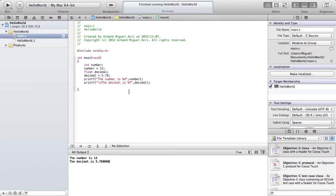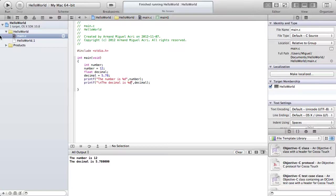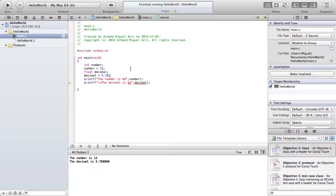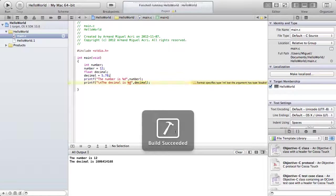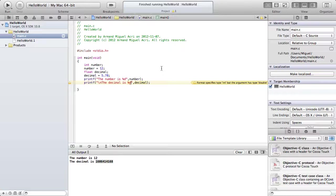Now, what if we type %d instead? Why does it need to be %f? Well you see, the number is completely different. Because the computer can't output the number correctly if you told it to use the wrong data type. This time, it comes out as this number, which is completely wrong and incorrect. That's why it has to stay %f.